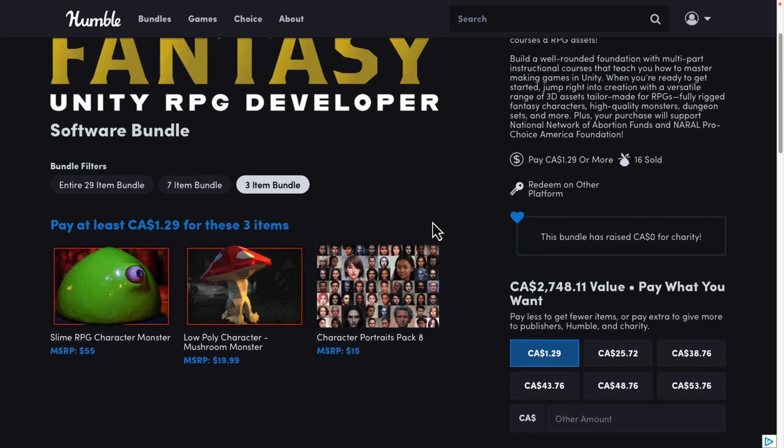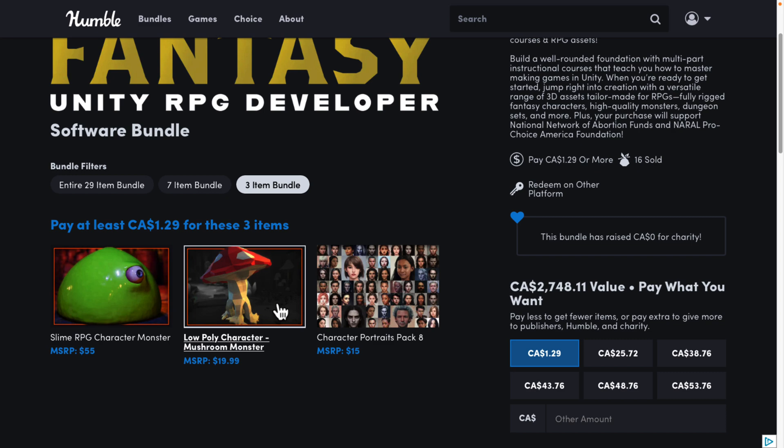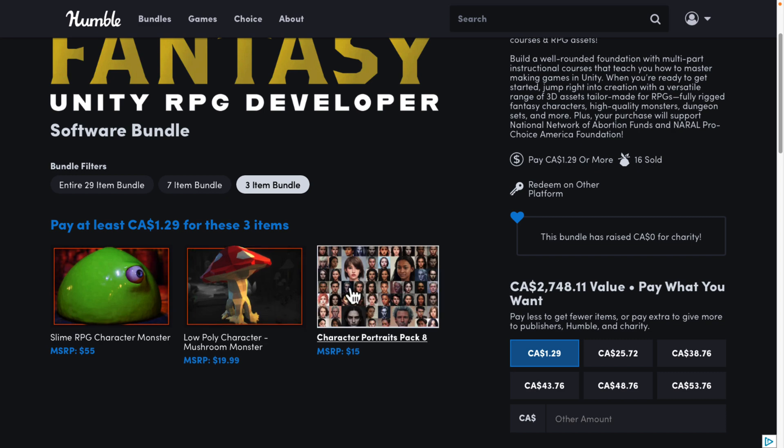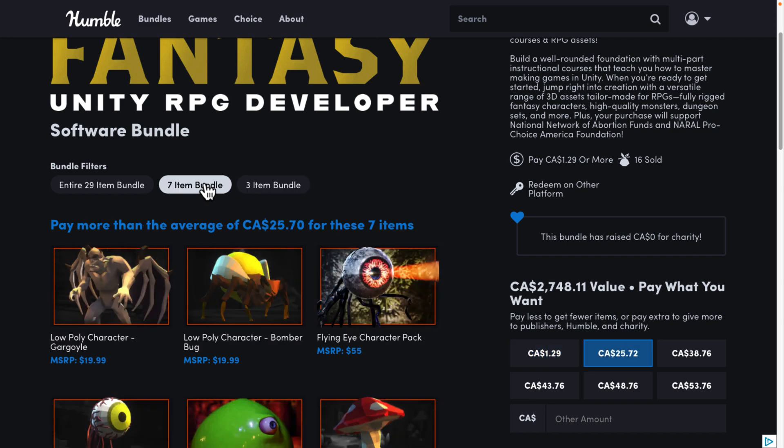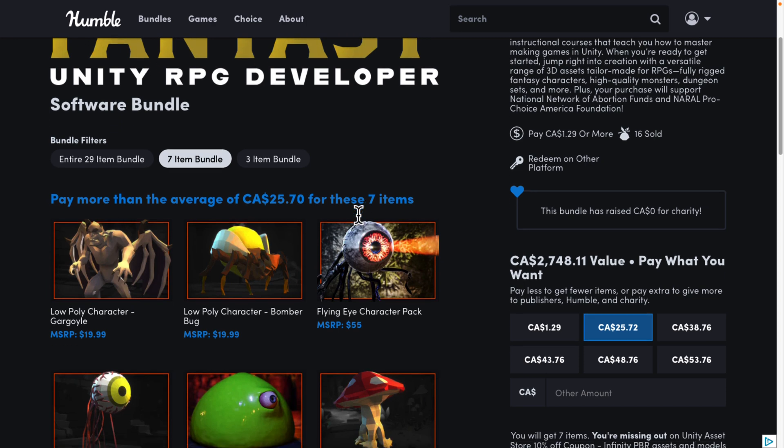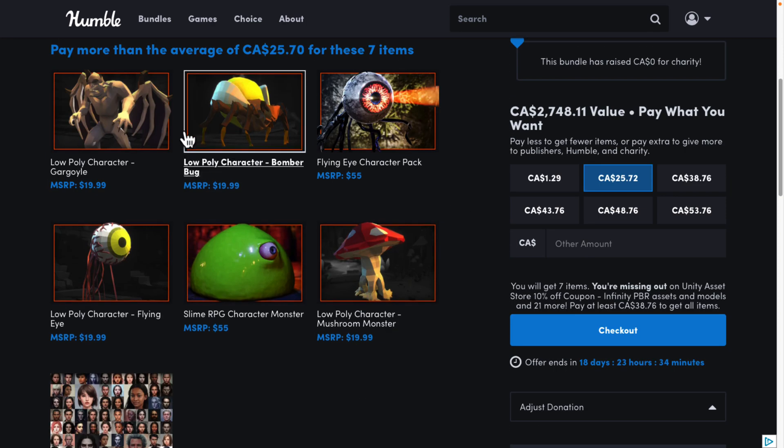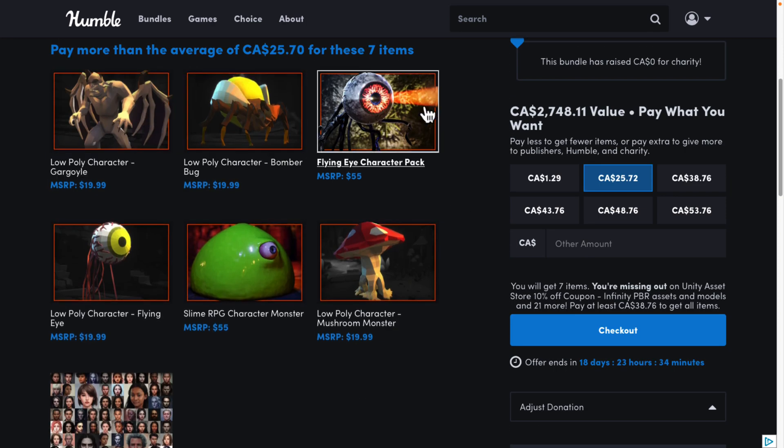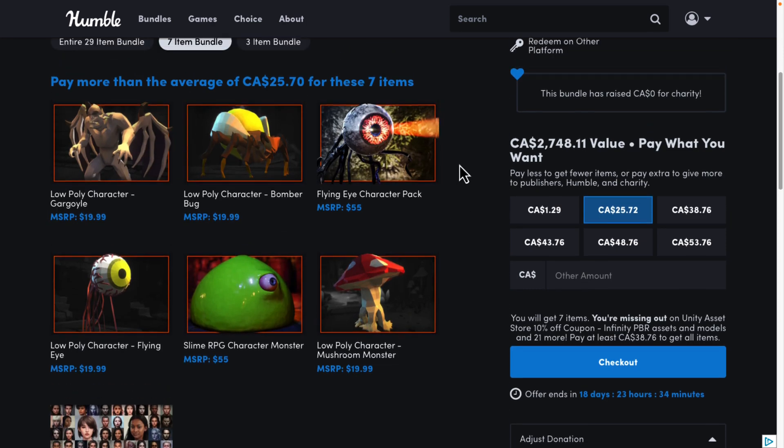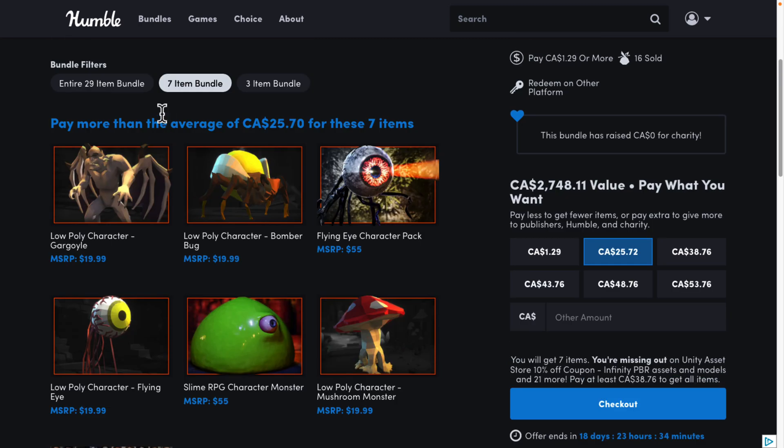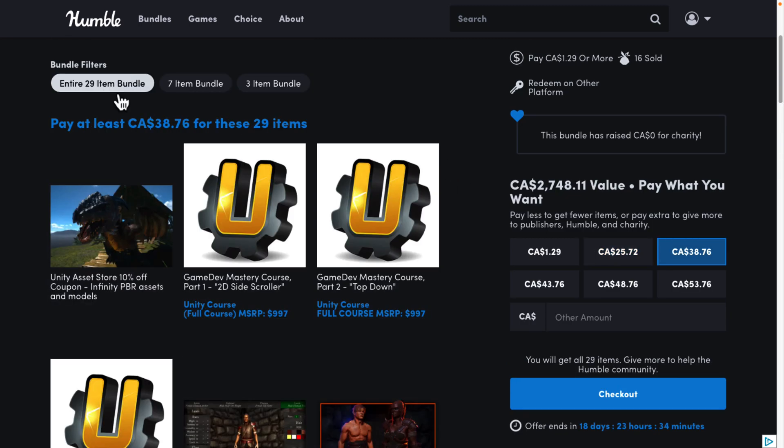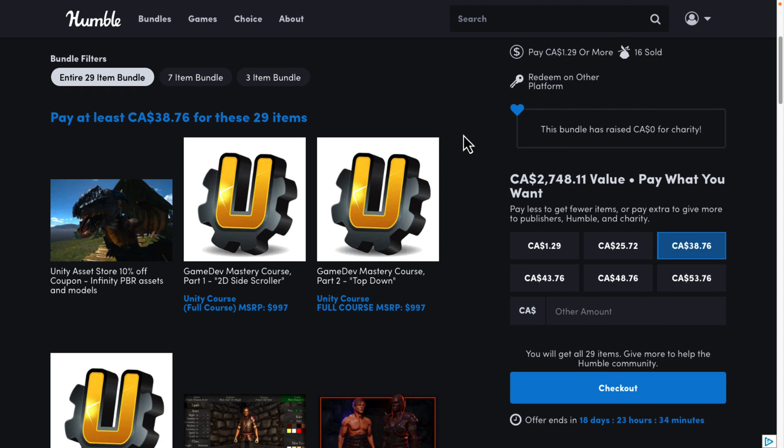So here we got the $1 tier, and you're probably not going to buy it. Because basically what you're getting here is a slime monster, a low polygon character mushroom monster, and the portraits pack. And then we go to the mid tier, which you're also probably not going to buy just because of the value of it. So $25 Canadian, or probably about $20 US. You're getting a couple more low polygon creatures. Again, nobody is going to buy this one.